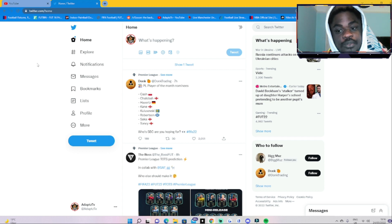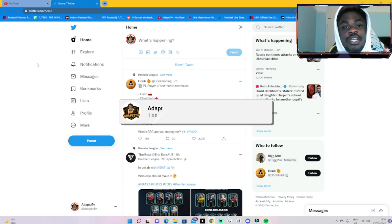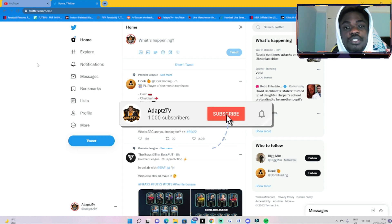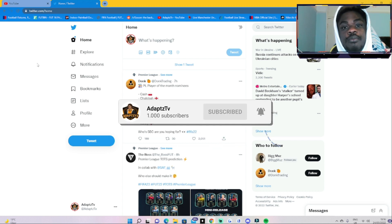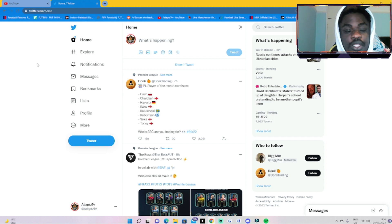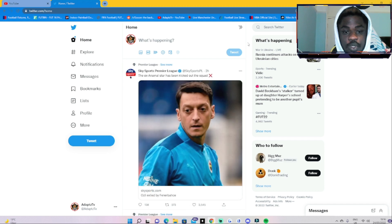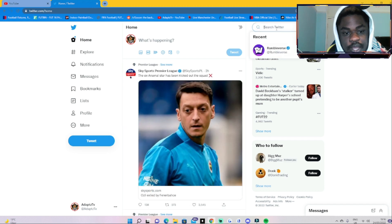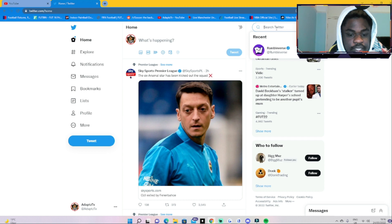Before we get into it, you guys hit that like button, subscribe for us as well, and leave a conversation down below what you guys would like to see on this channel. Let's just get straight into it. As you guys can see, we are on Twitter again, my famous Twitter.